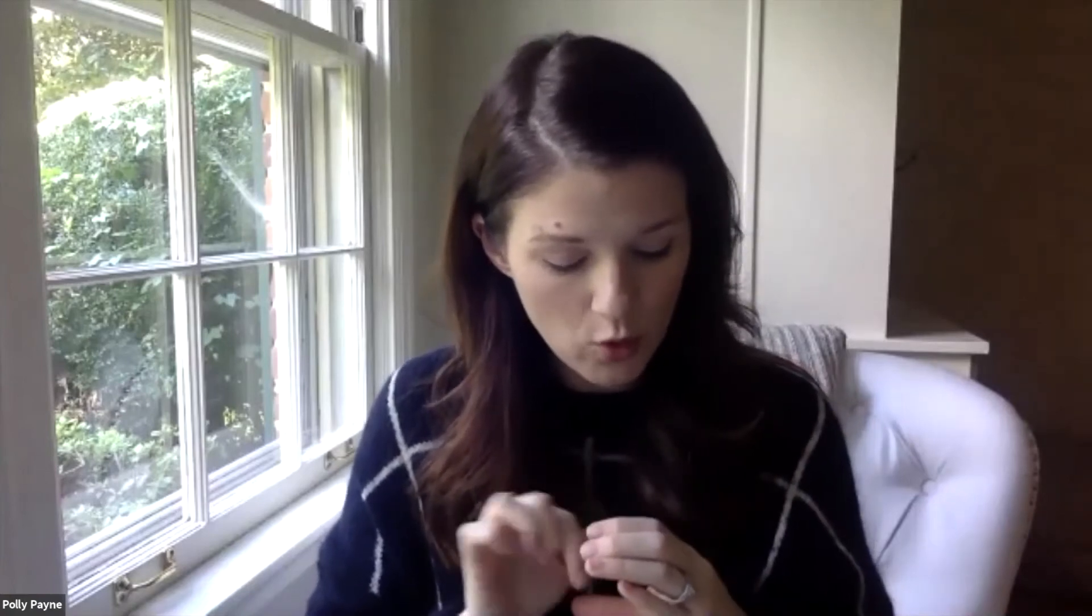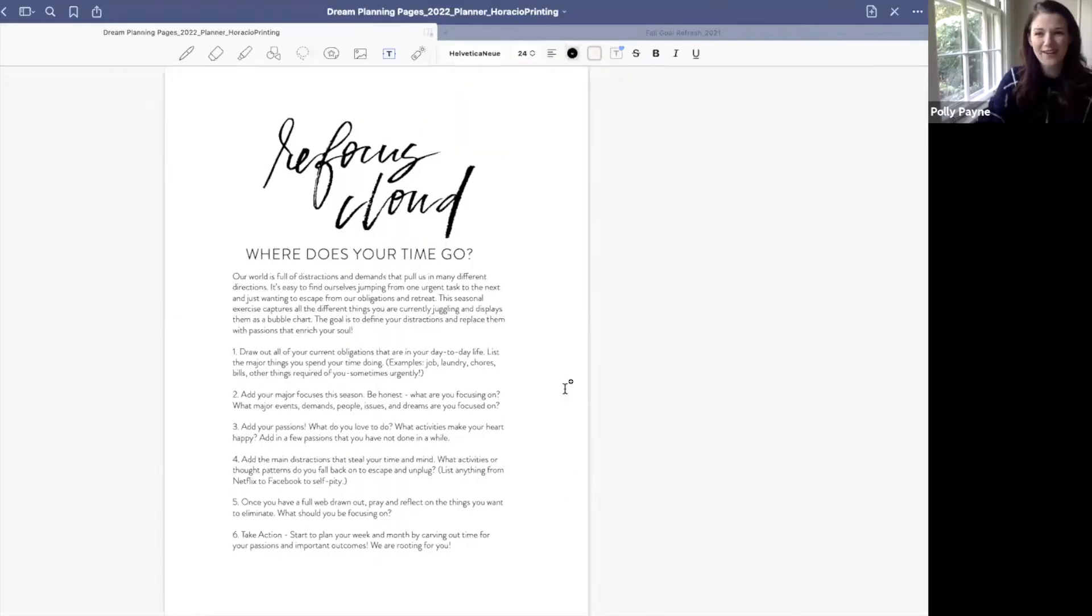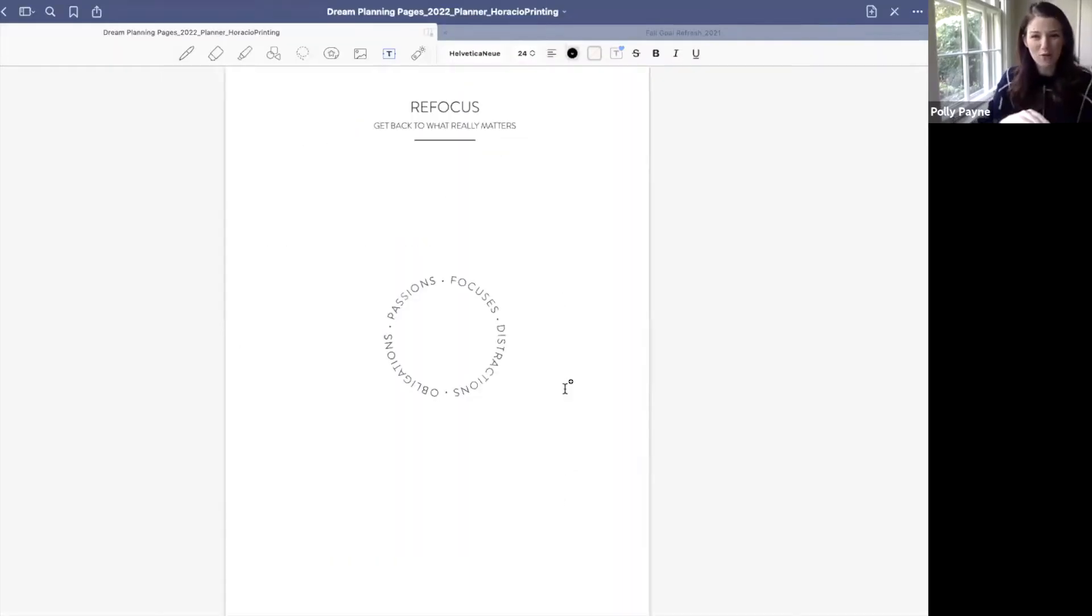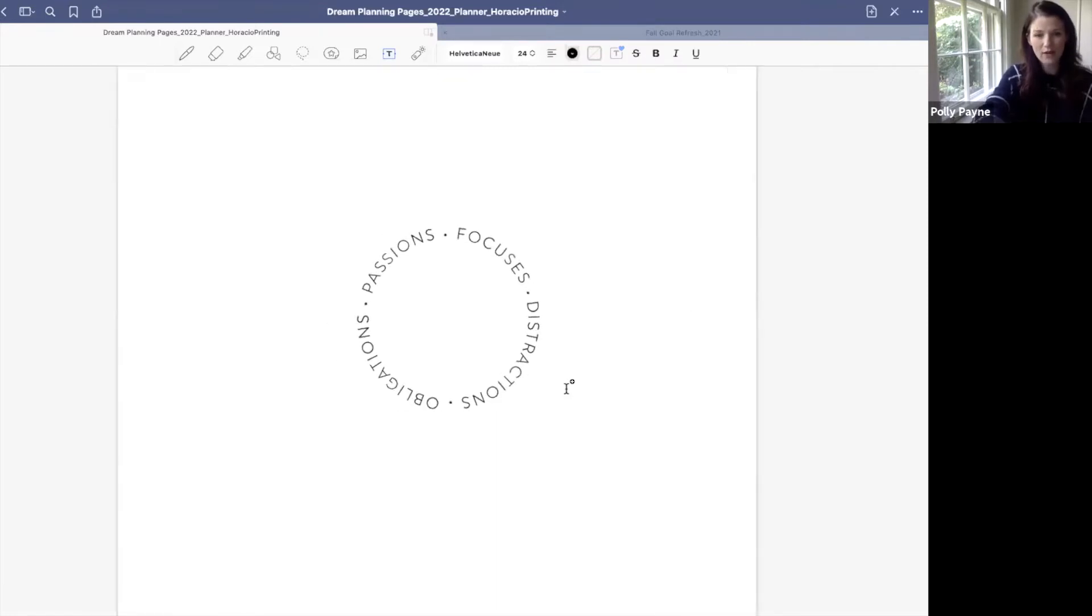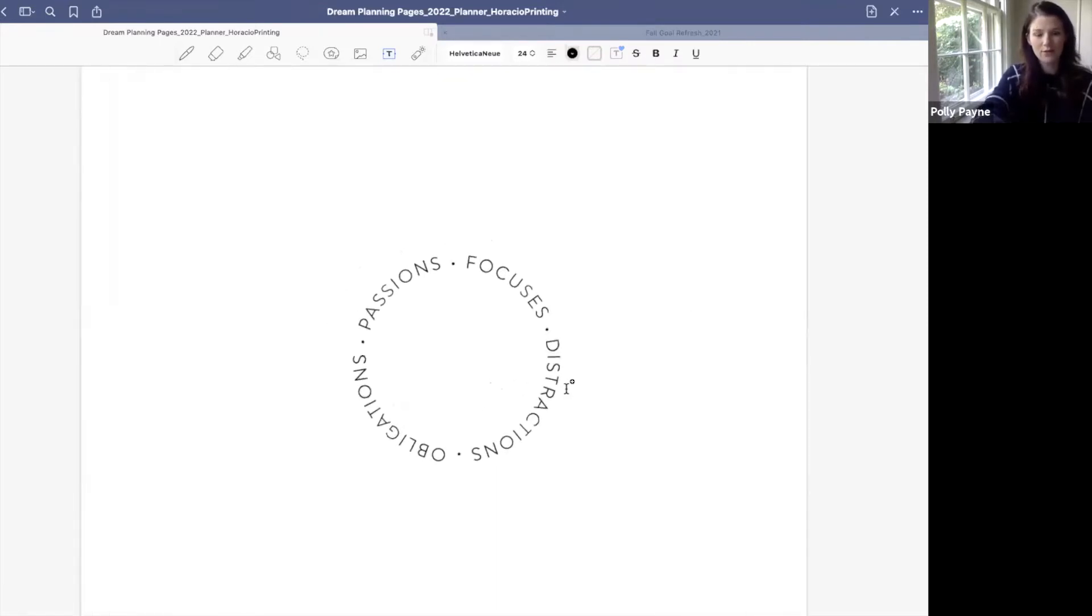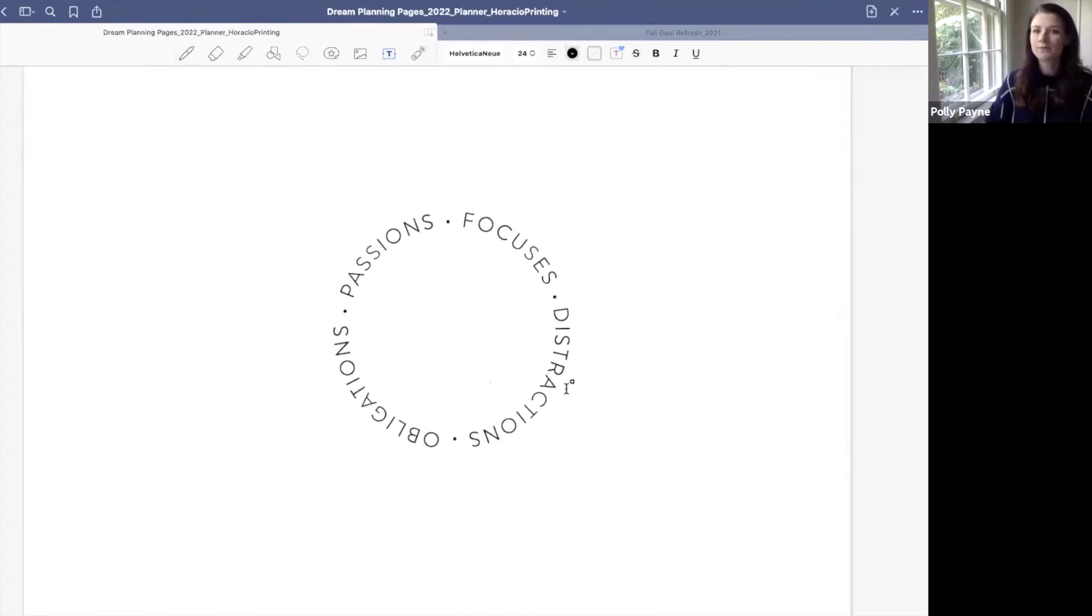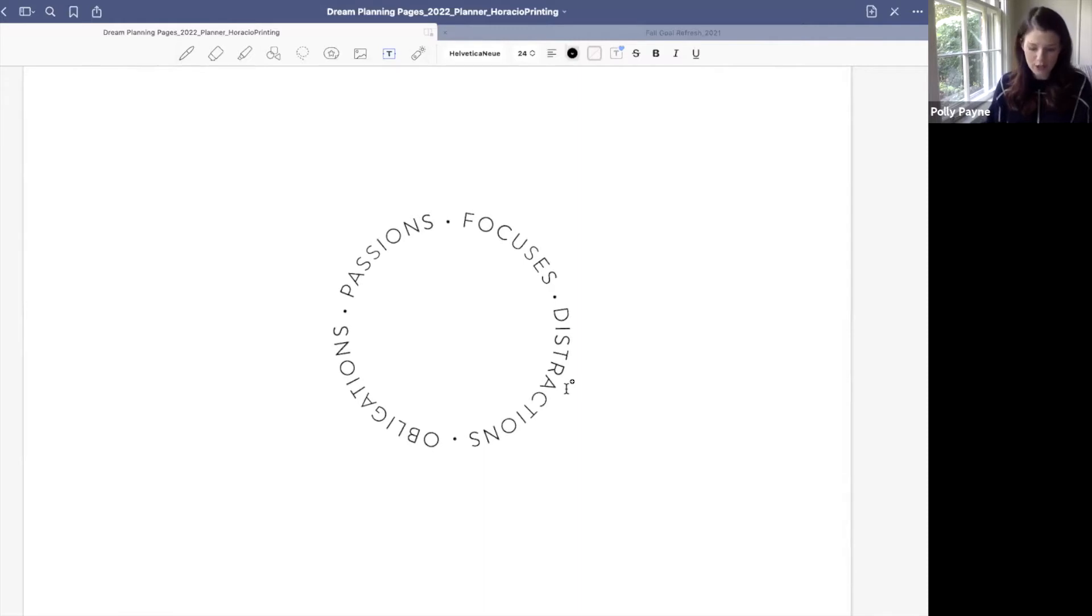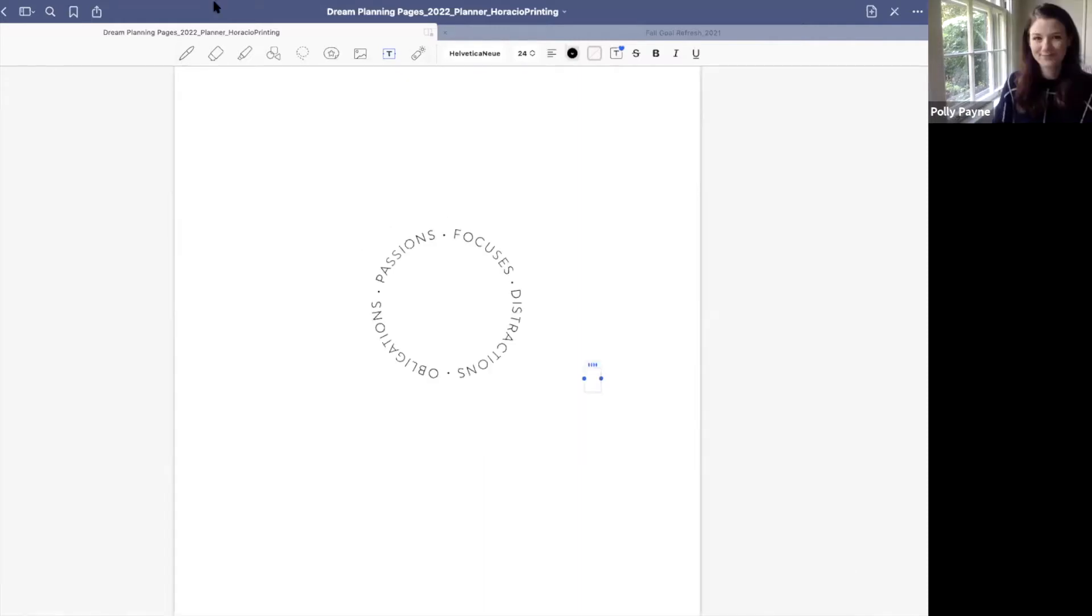So open up to your refocus cloud. If you're following along on the podcast, it's basically a circle. And in the circle, there's four quadrants. One is passions, one is focuses, one is distractions, and one is obligations. I'm actually going to share my screen for those of you that are following along on the video portion. Here is our refocus cloud. Our passions, our focuses, distractions, and obligations.